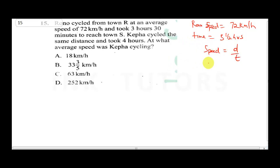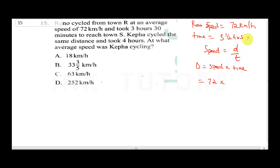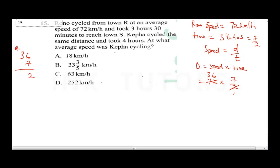Let's get the distance covered by Ronu because Kepha covered the same distance. Distance is speed times time, which is 72 times 3.5. Now 3.5 as an improper fraction is 7 over 2. So 72 times 7 over 2: we cancel 2 into 72 to get 36, then 36 times 7 is 252. This gives us 252 km.